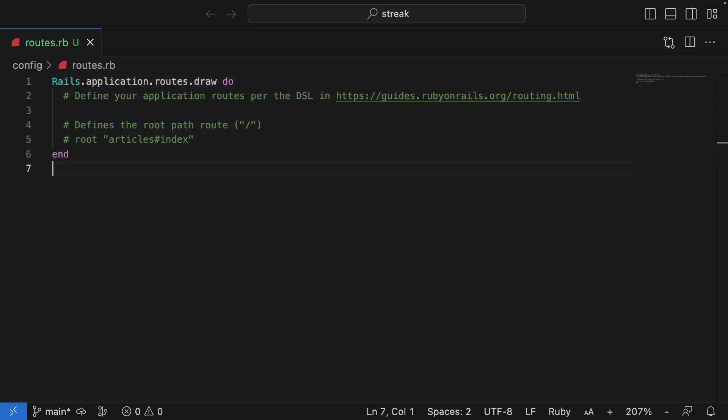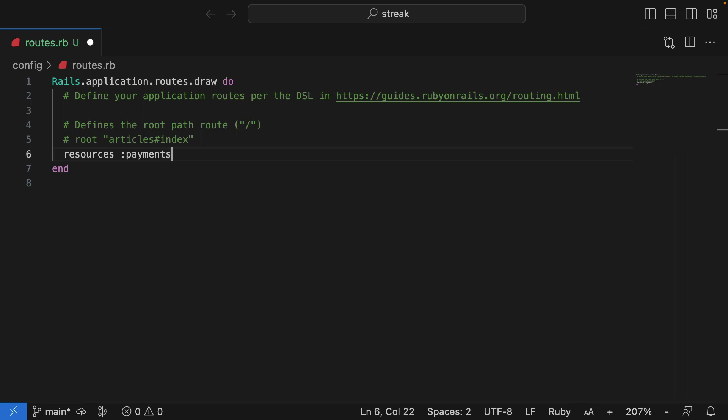We can use the resources method to generate RESTful resources for our payments. This method will generate seven RESTful actions. But for now, let's restrict it to just index.